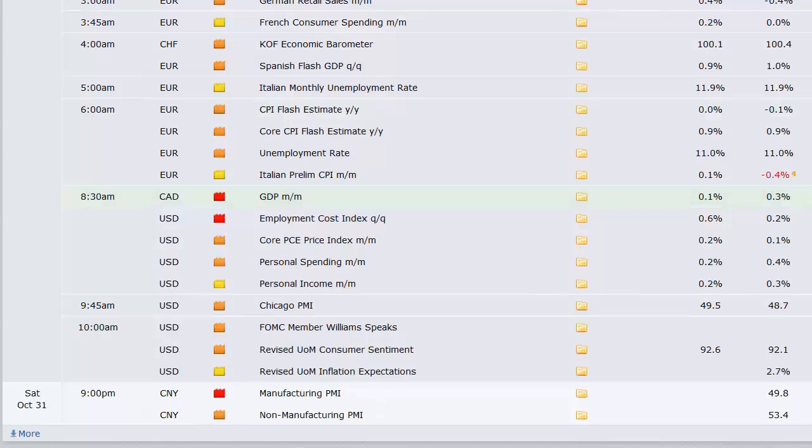GDP out of Canada that day. Employment cost index here in the U.S. along with core PCE price index. Personal spending and income. Chicago PMI, University of Michigan sentiment, that's the final for October. And then the manufacturing and non-manufacturing PMI data out of China on Saturday. And keep in mind, again,